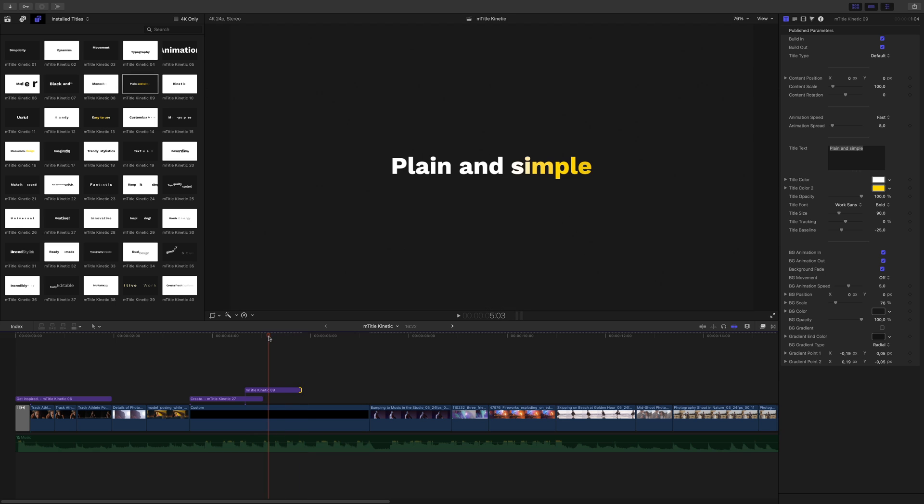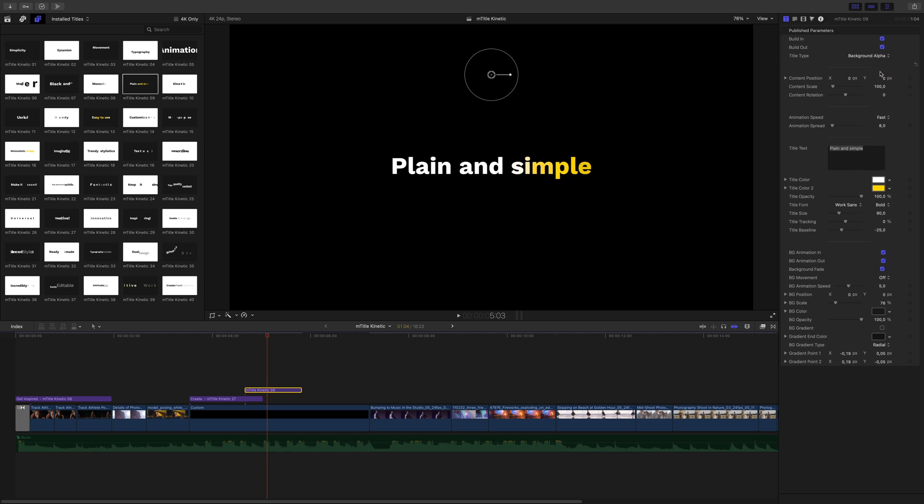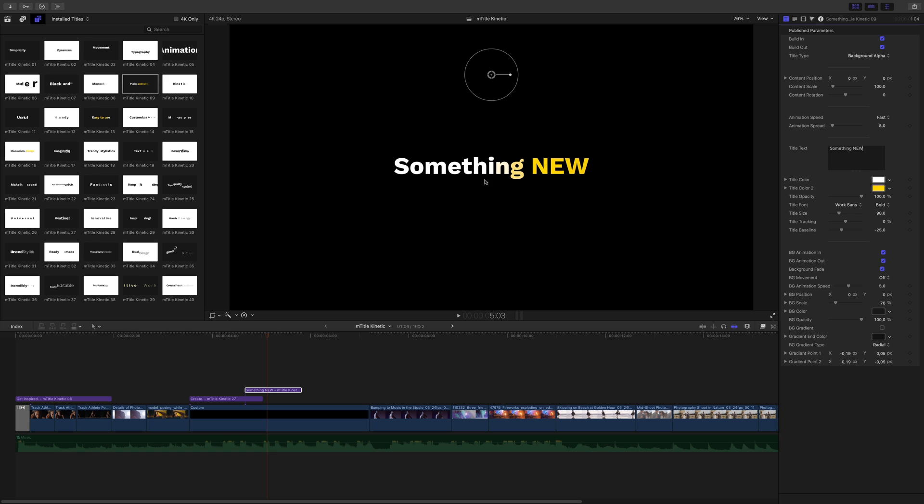I will switch to background alpha to see the previous title, and edit the text. As you can see, this title gets a color gradient that you can edit. Okay, I will overlap a third title.